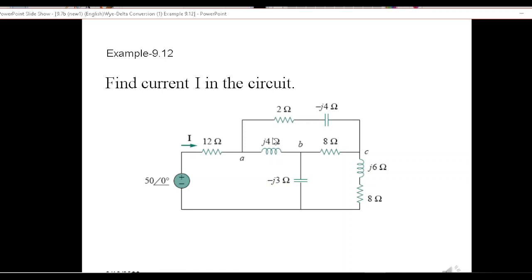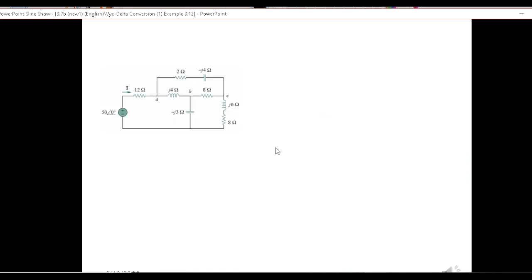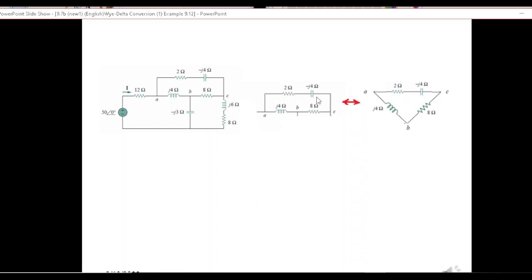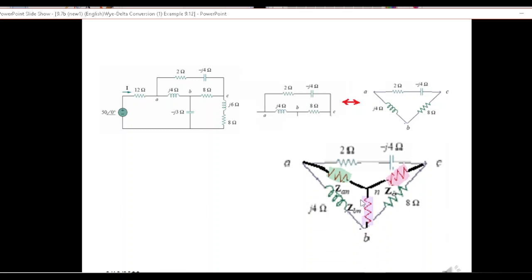Here we'll be solving it as it has been done in the book, so you can easily follow along with my notes and the book. We cut this portion first of all, separate it and redraw — we pull this point down — and the circuit is now clearly looking like a delta circuit. Using the formula, we'll convert this into a Y circuit, named Z_an, Z_bn, and Z_cn.